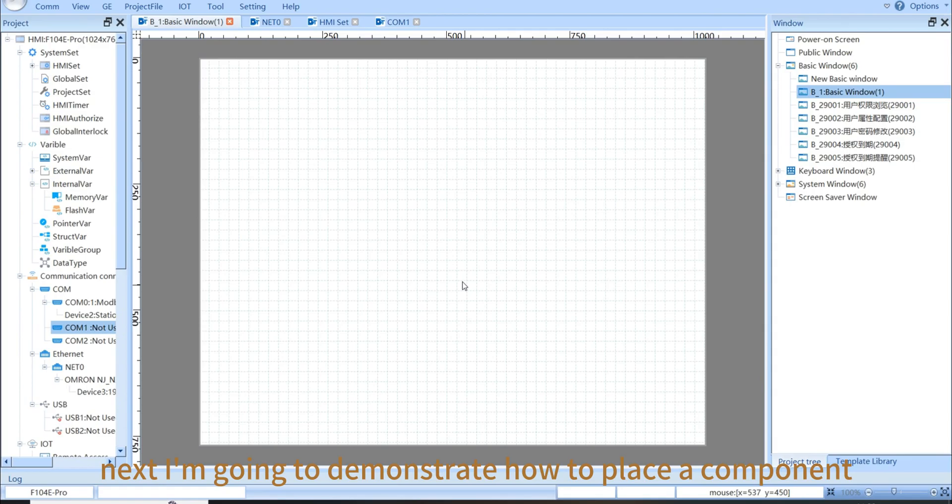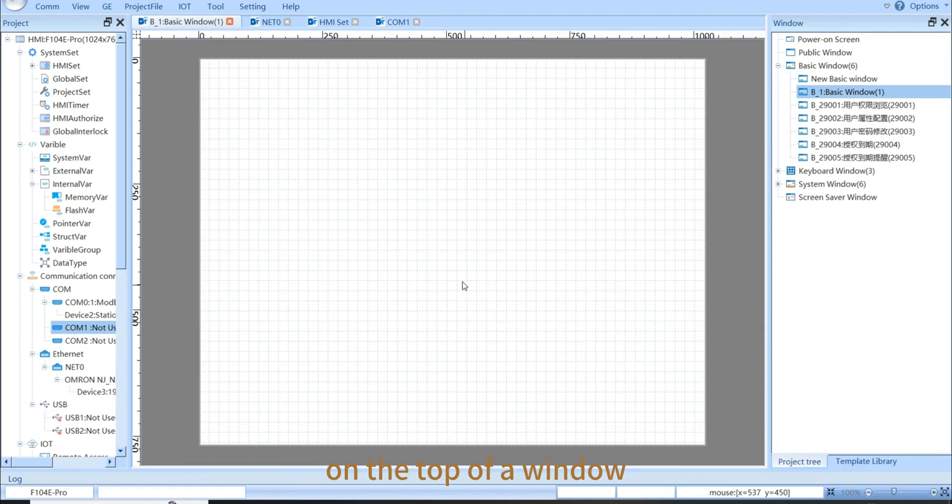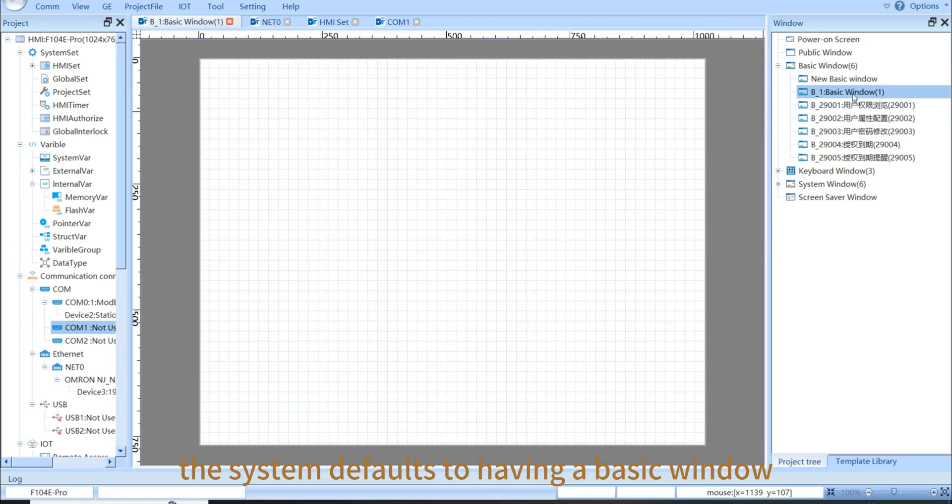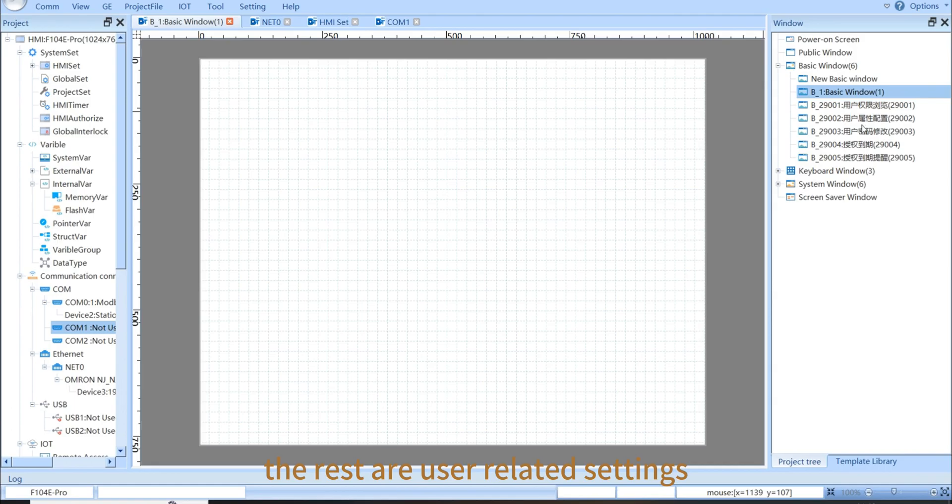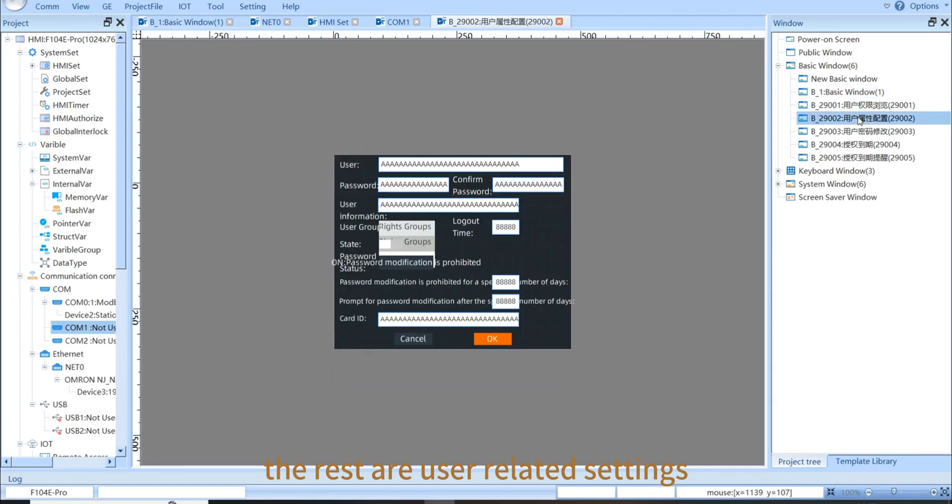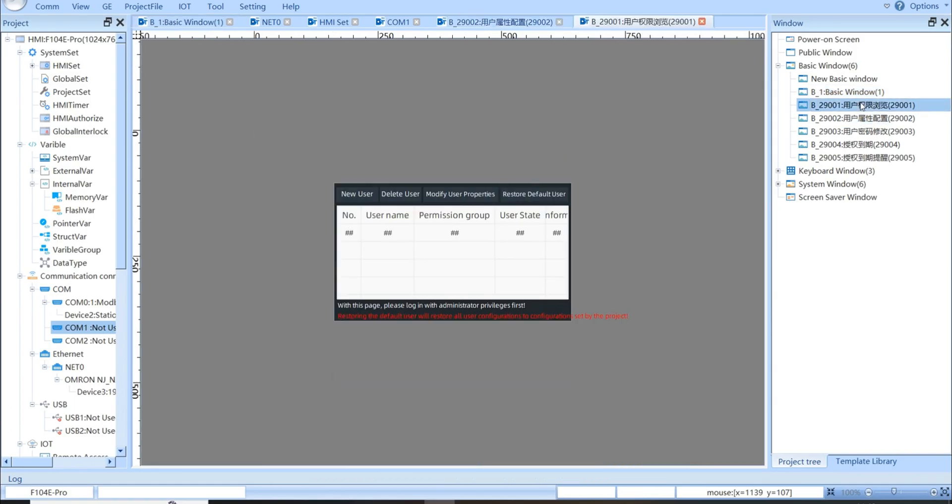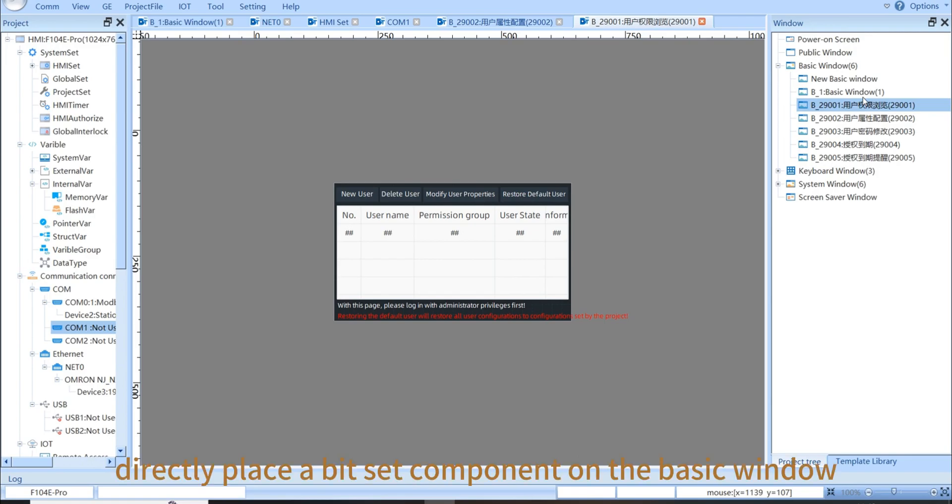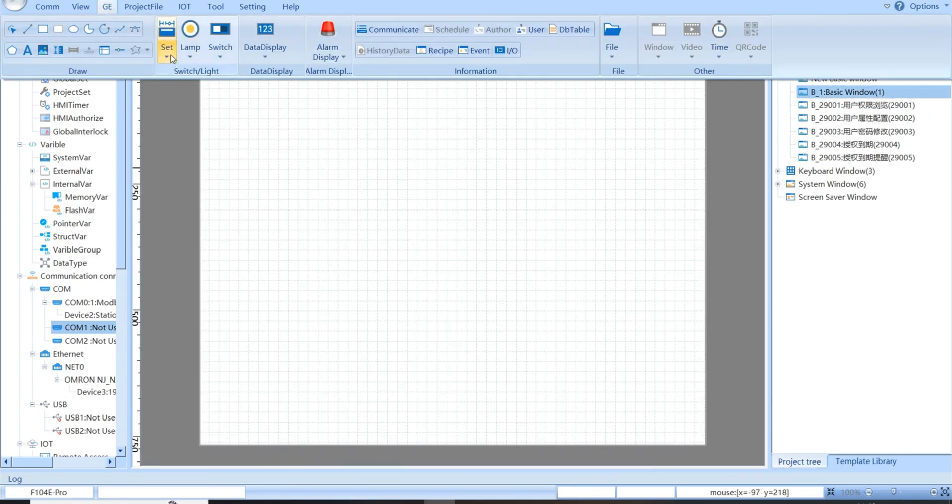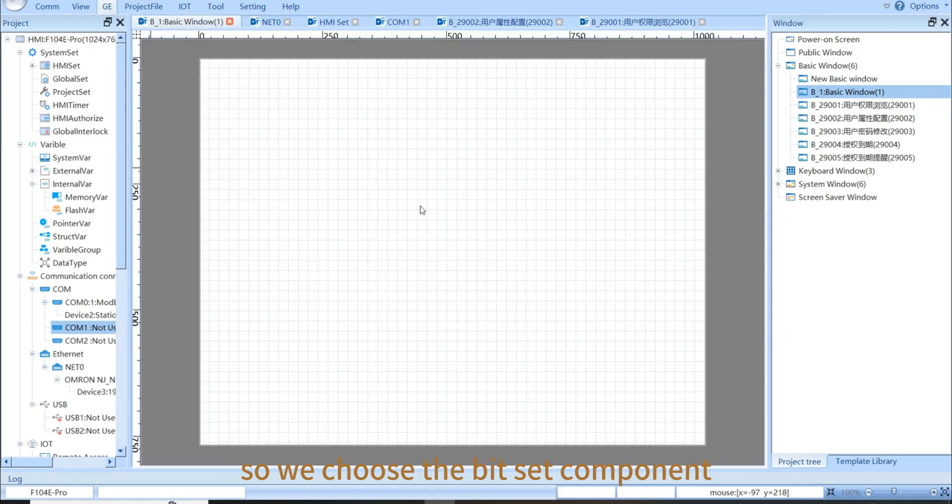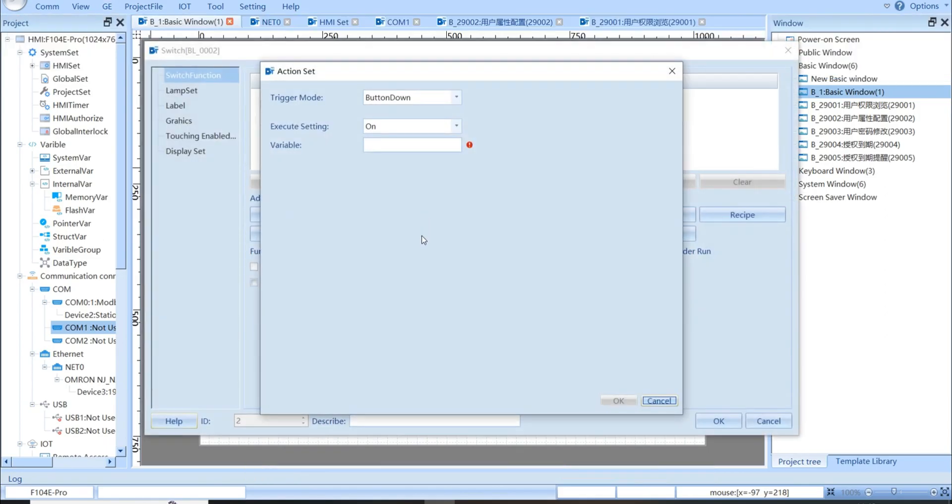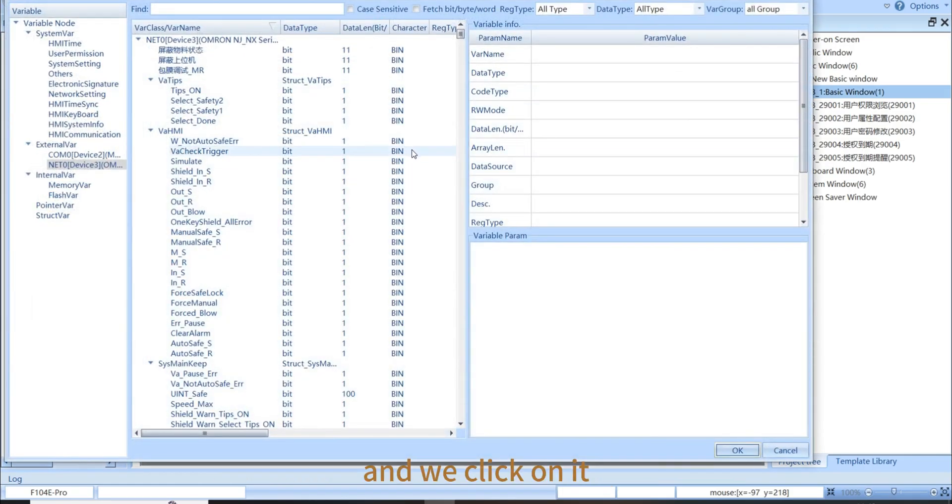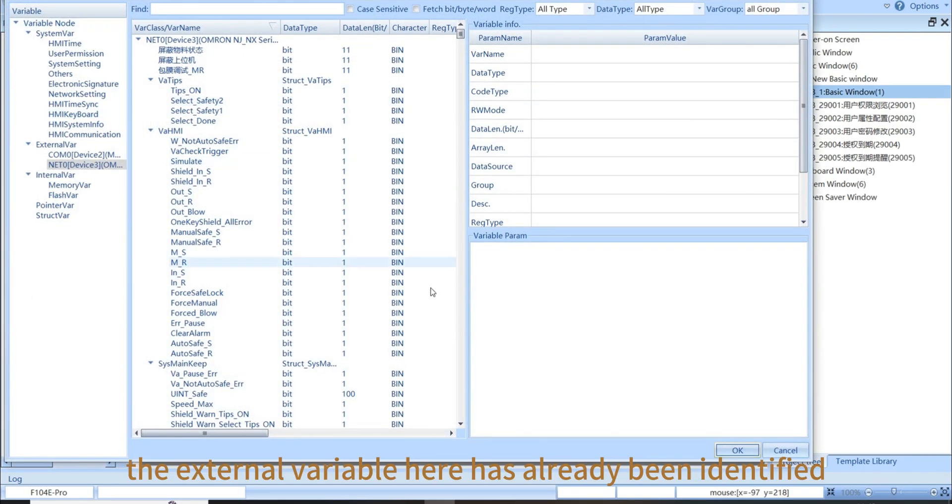Next, I'm going to demonstrate how to place a component on the top of a window. The window bar is on the right side. The system defaults to having a basic window, which you can use directly. And the rest are user-related settings, or system windows. So, you can just directly place a bit set component on the basic window. So, we choose the bit set component. And here is the location of the input variable, and we click on it. The external variable here has already been identified.